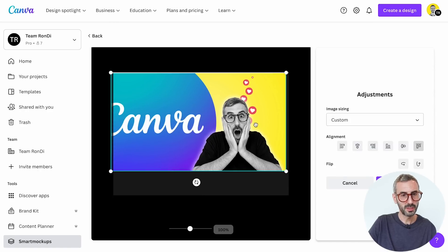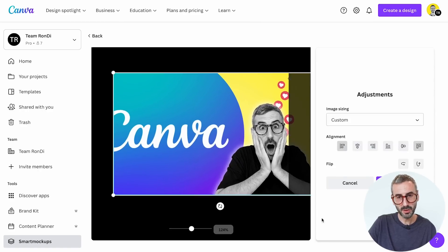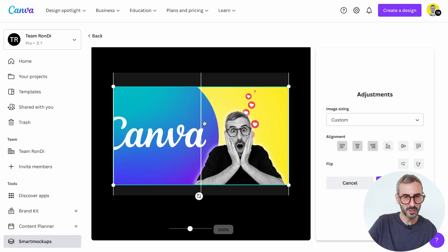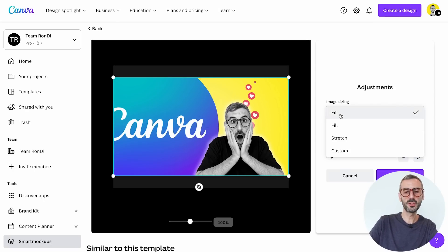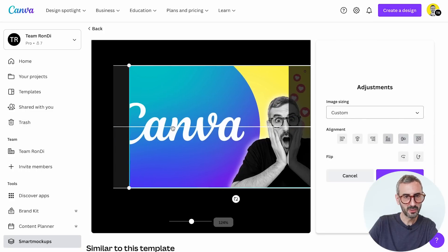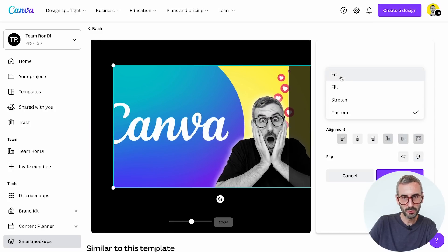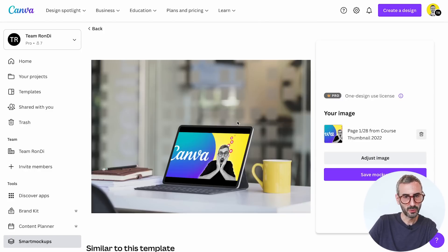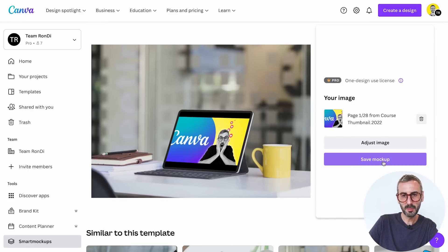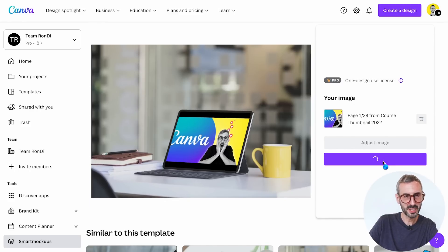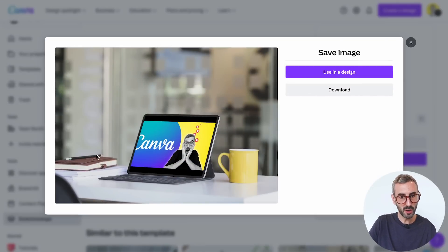Clicking 'Adjust image' lets me move the image around, stretch it, or make it smaller. There are guides to help position it, plus a dropdown to make it fit or fill the entire canvas. Since the iPad has a different resolution than my thumbnail, fill doesn't work well, so I'll go back to fit. You also have stretch, custom, alignment options, and the ability to flip the photo.